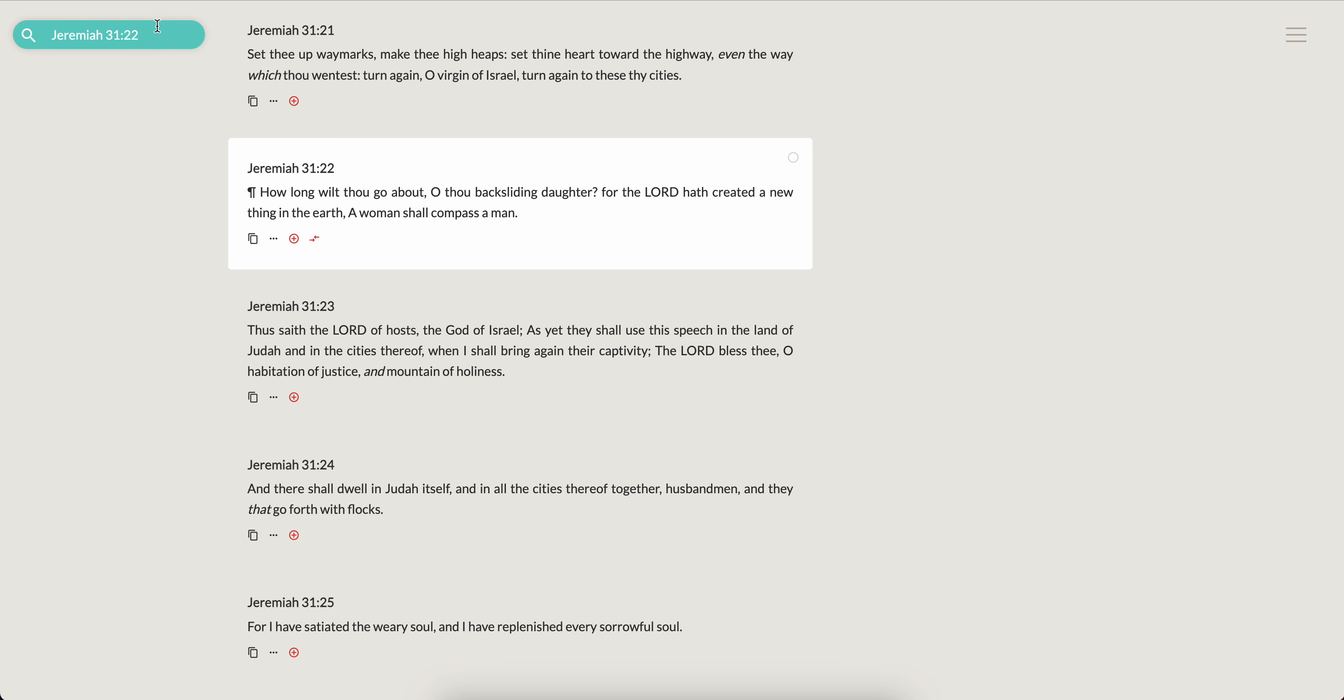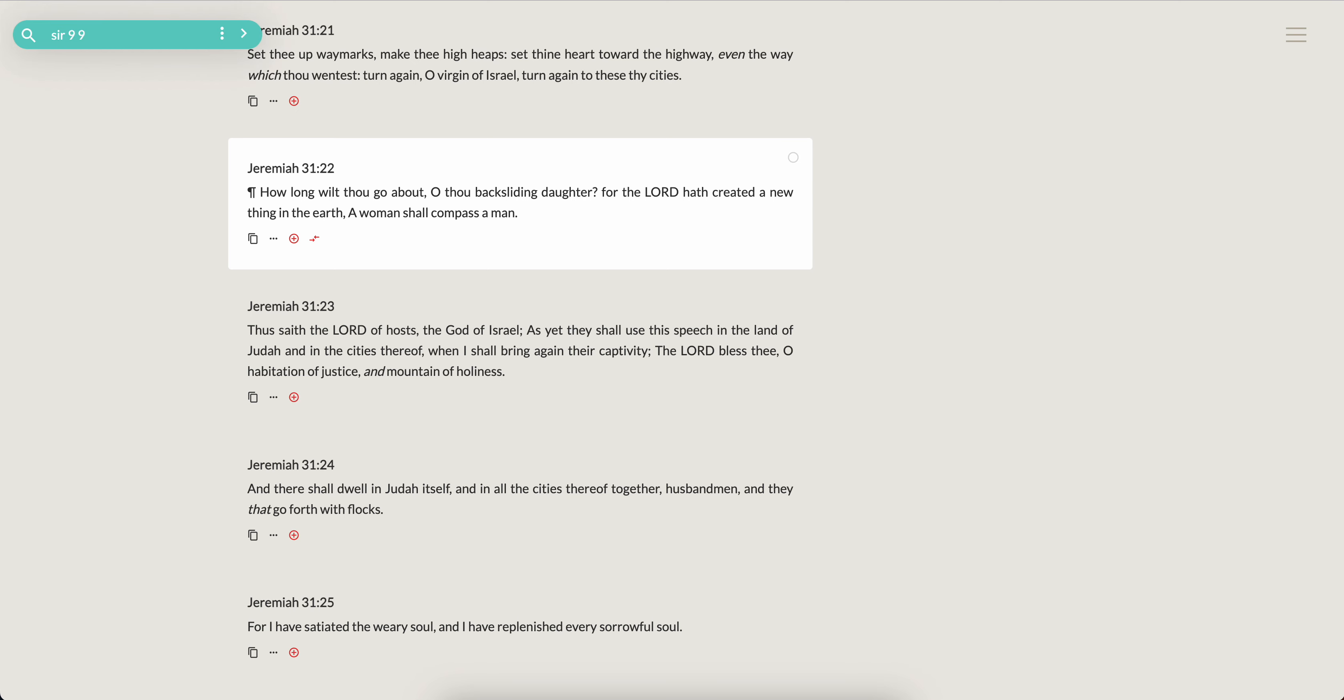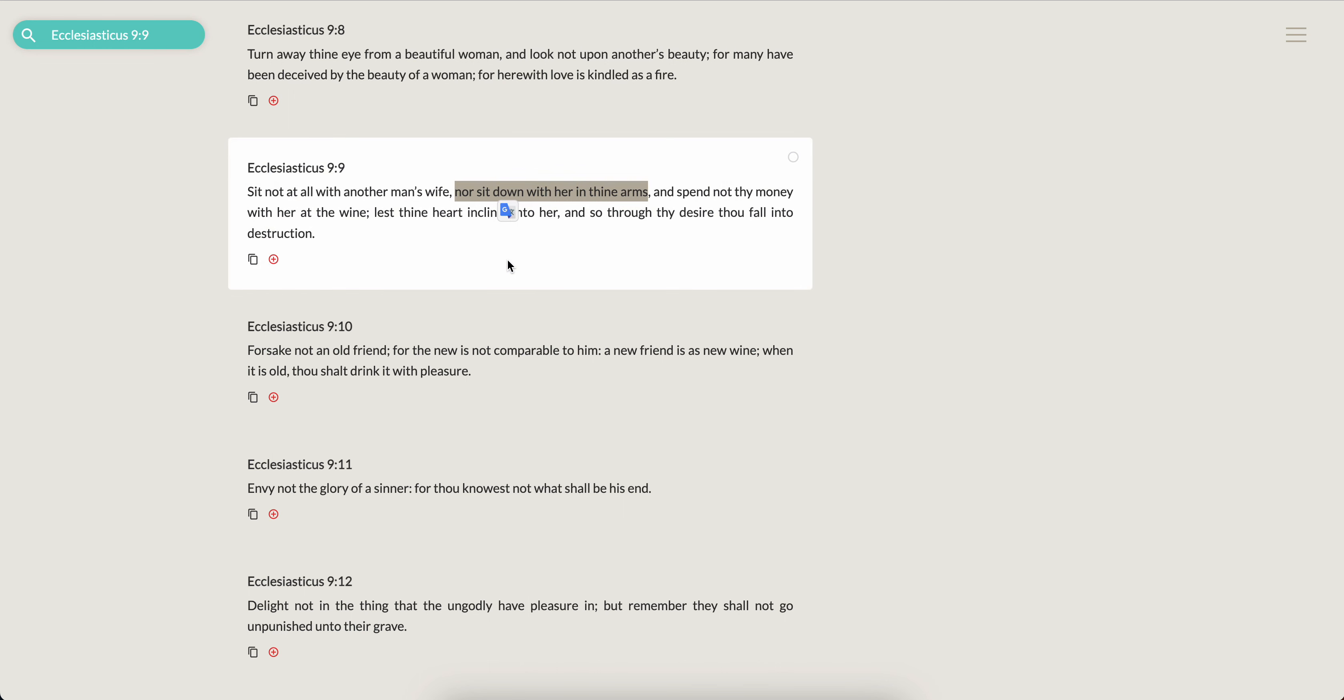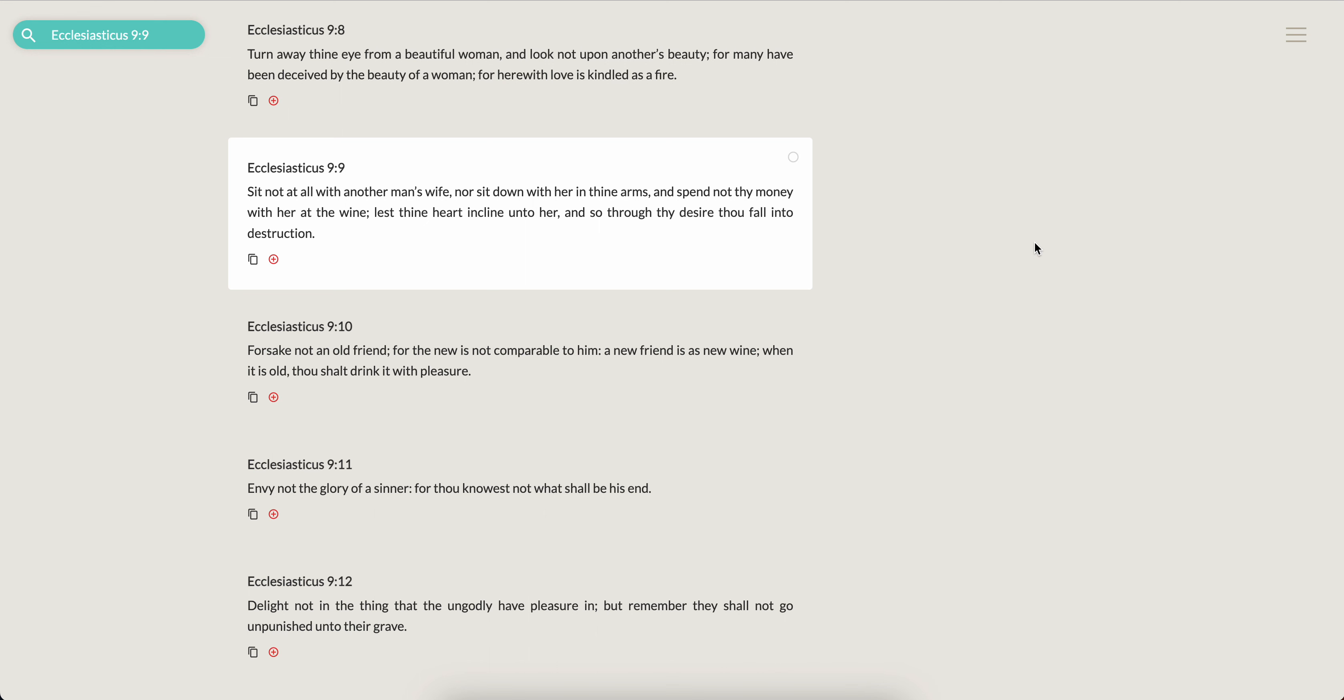They need to sit with her at the wine. Let me just grab it real quick. Sirach 9:9: Sit not at all with another man's wife, nor sit down with her in thine arms. And man, you be seeing that in the offices, man, getting all hella close and stuff. Spend not thy money with her at the wine, lest thine heart incline to her, and so through thy desire thou fall into destruction.